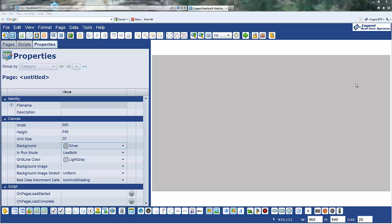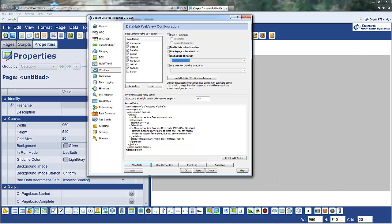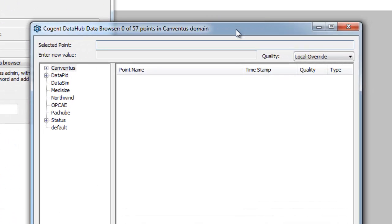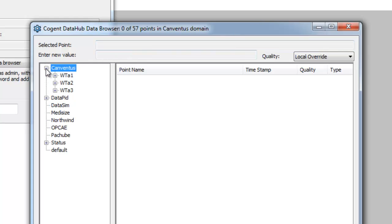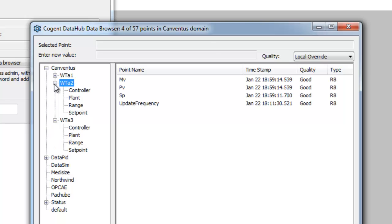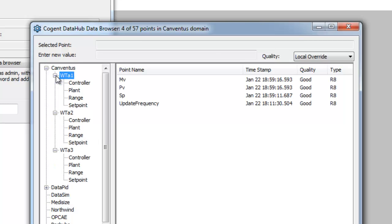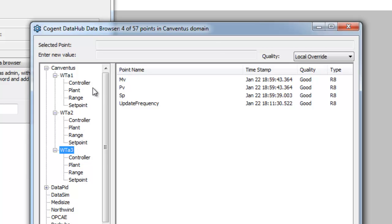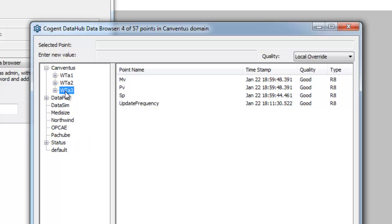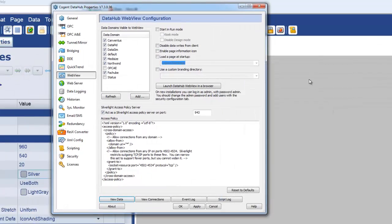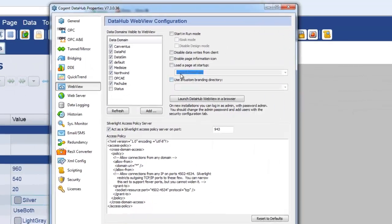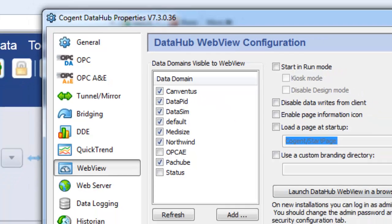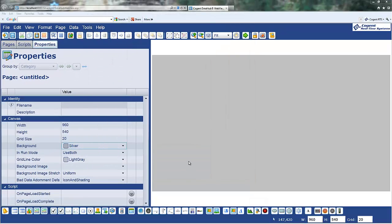One of the hallmarks of WebView has always been its ability to bind controls to points in the DataHub. But now we have the ability to actually use dynamic point bindings, which introduce another level of indirection and opens up a whole suite of new templated type pages that we can create. So let me just jump right into WebView to get started. I've got a blank page on my screen.